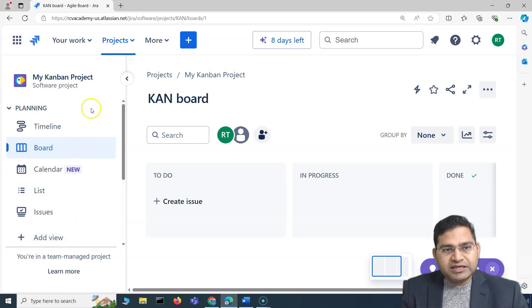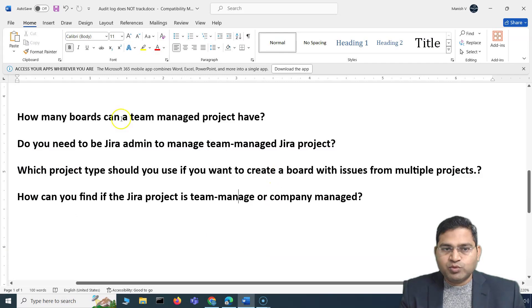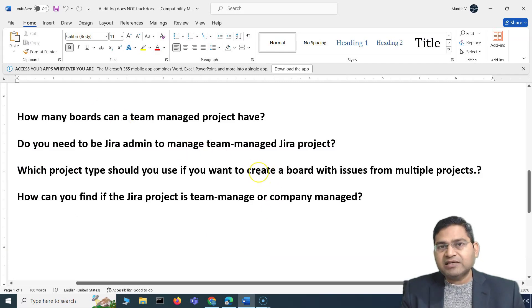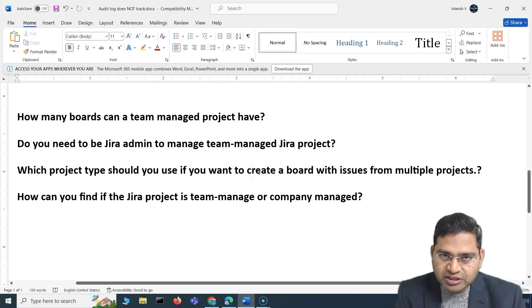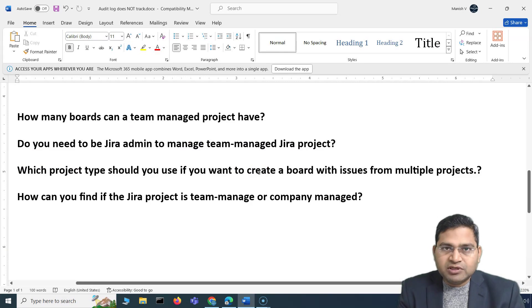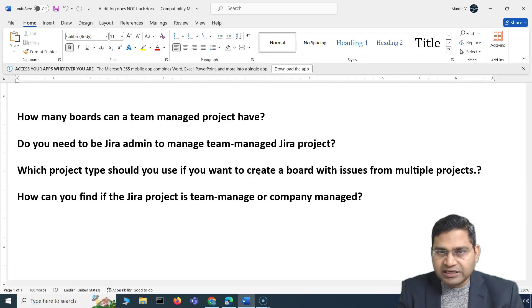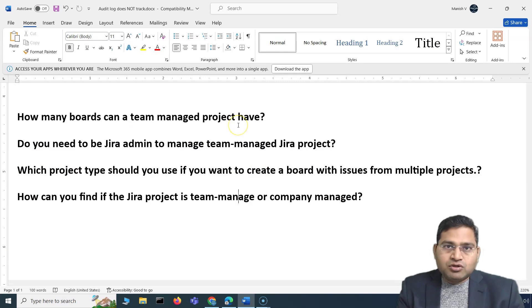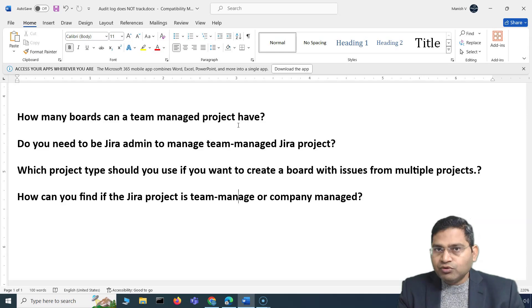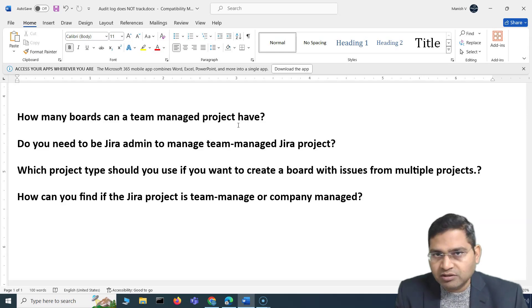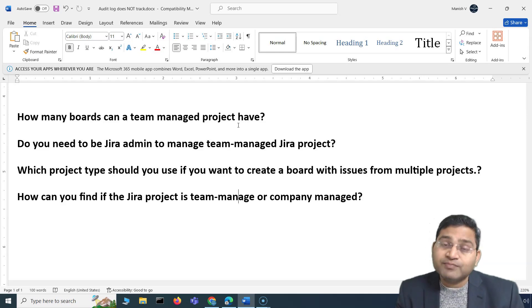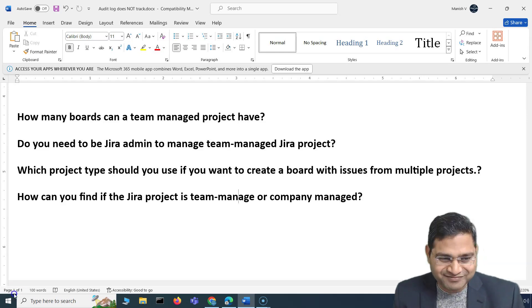That covers the key differences between Team Managed and Company Managed projects within Jira, along with key questions to prepare for your interview or Jira administration certification. I hope this was helpful. See you in the next lecture. Thank you.